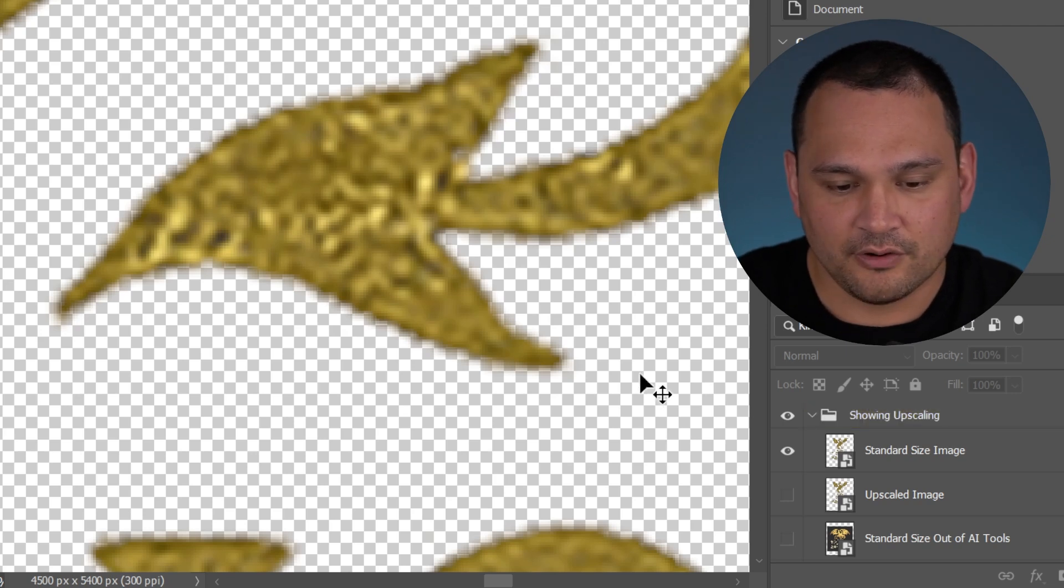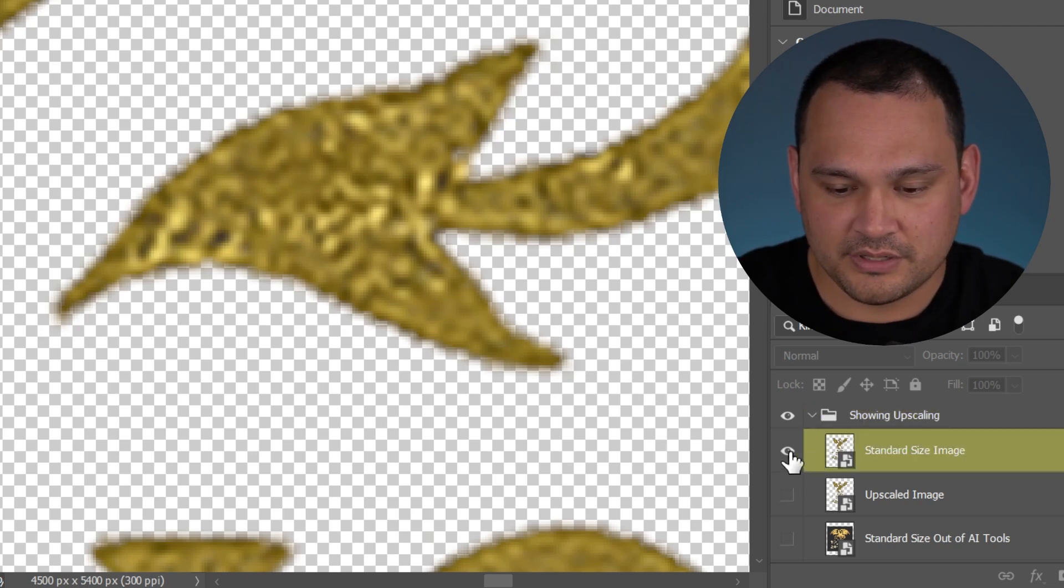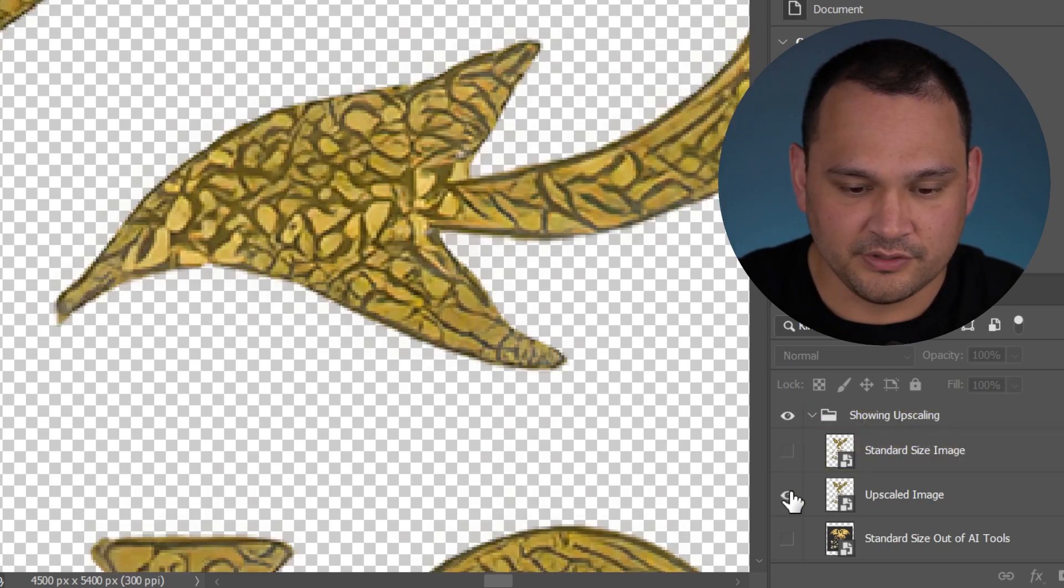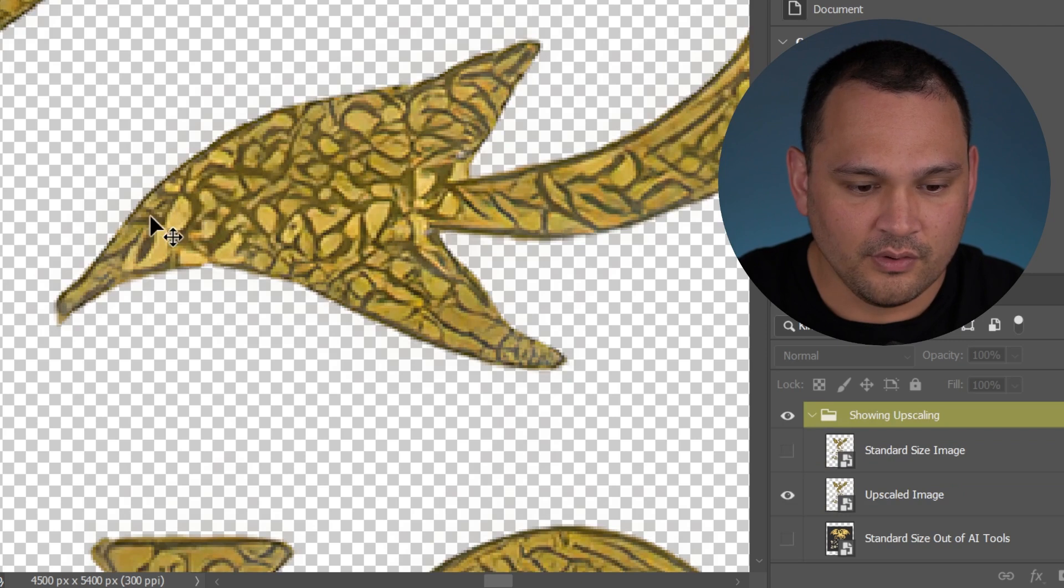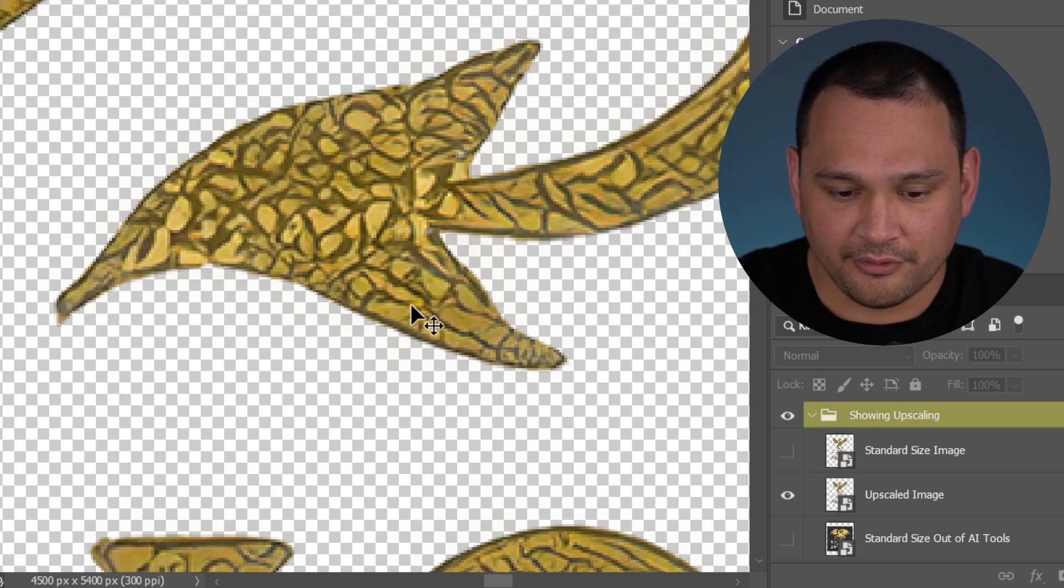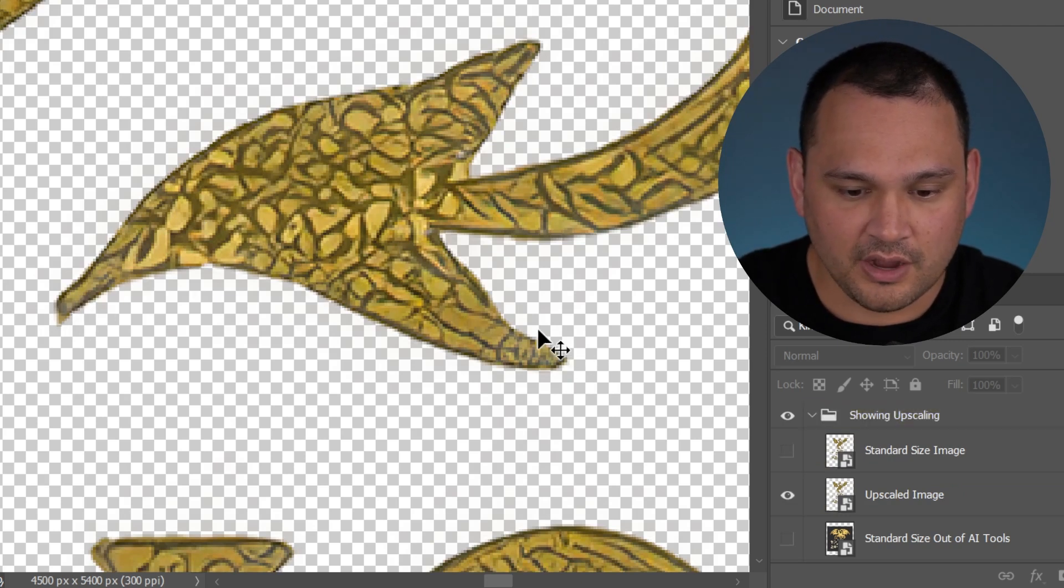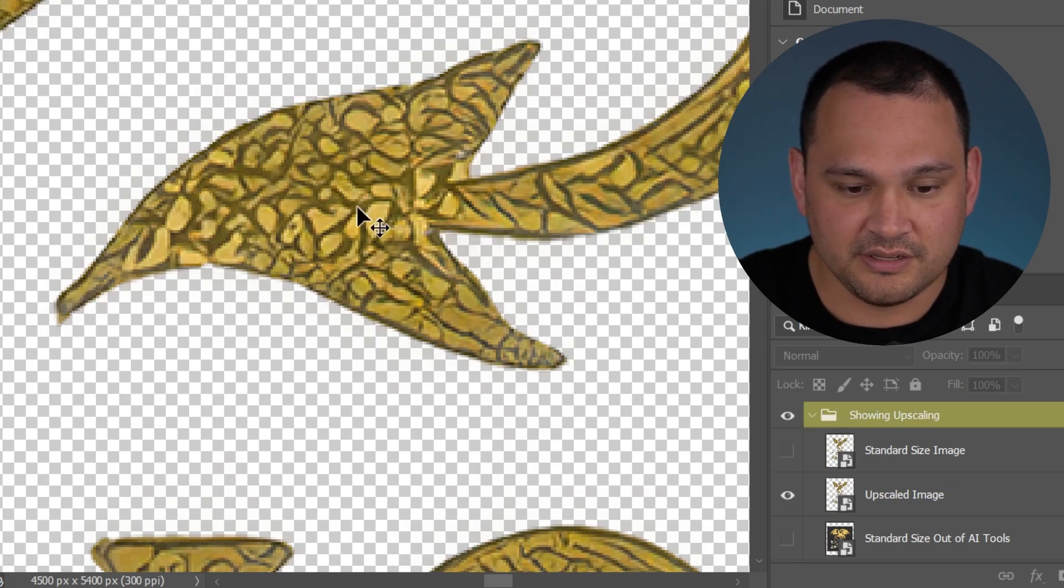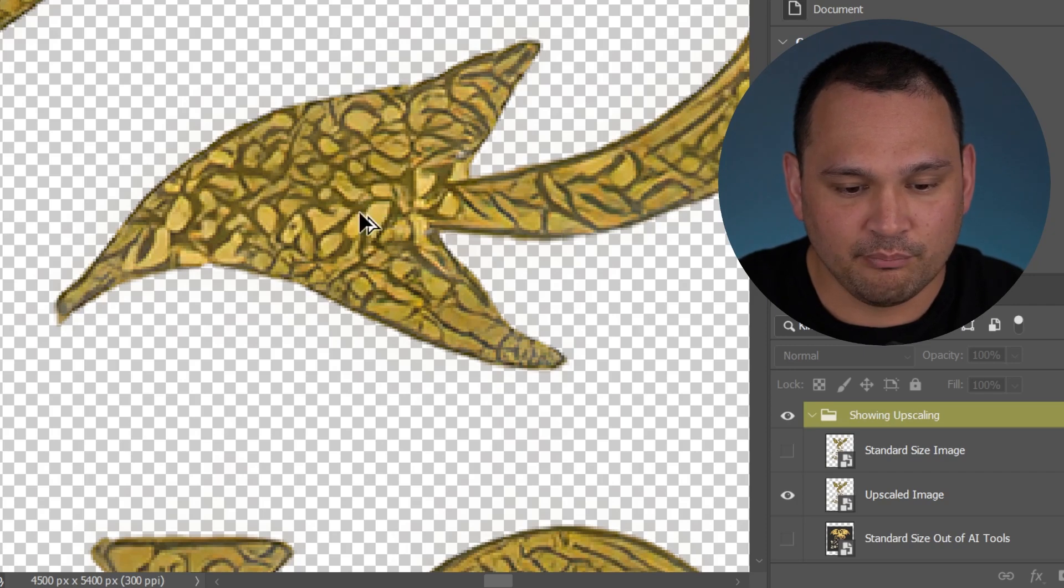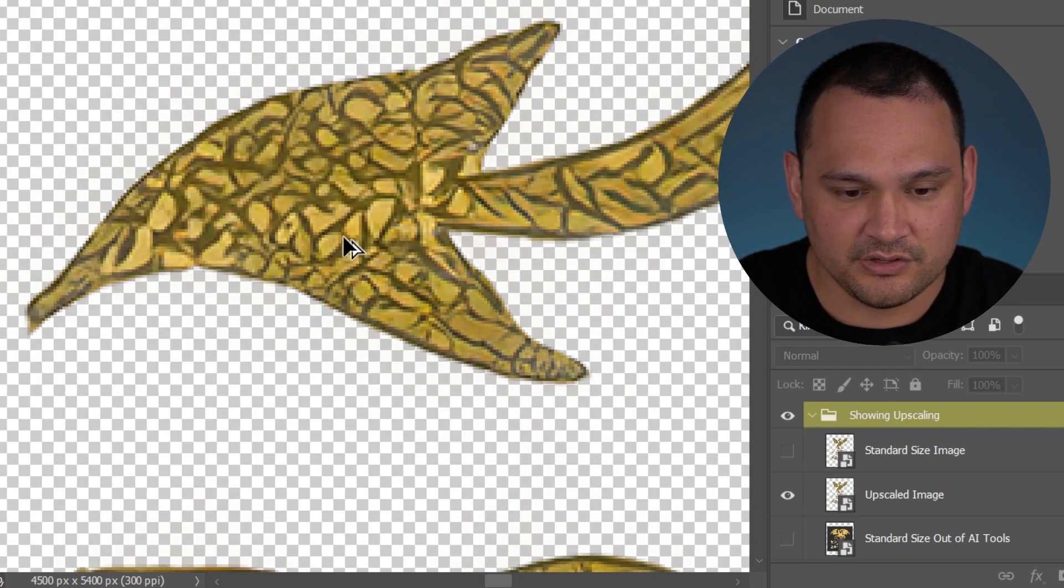This is what happens when we upscale the image. We have a much clearer line. It's not perfect, but it's pretty decent. And we do not have blurriness within the image.